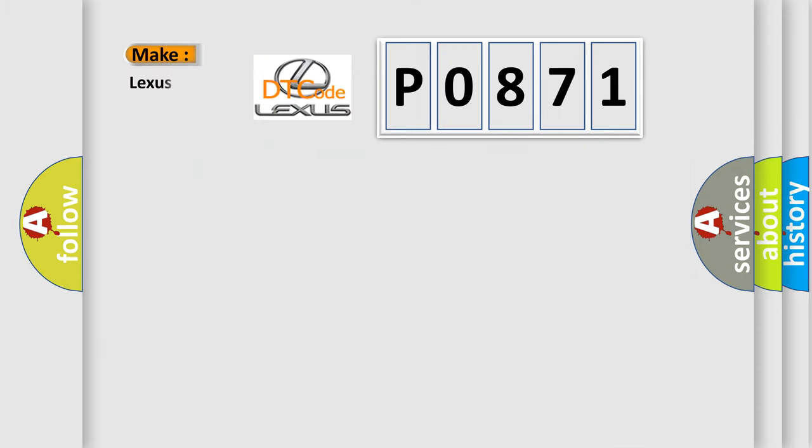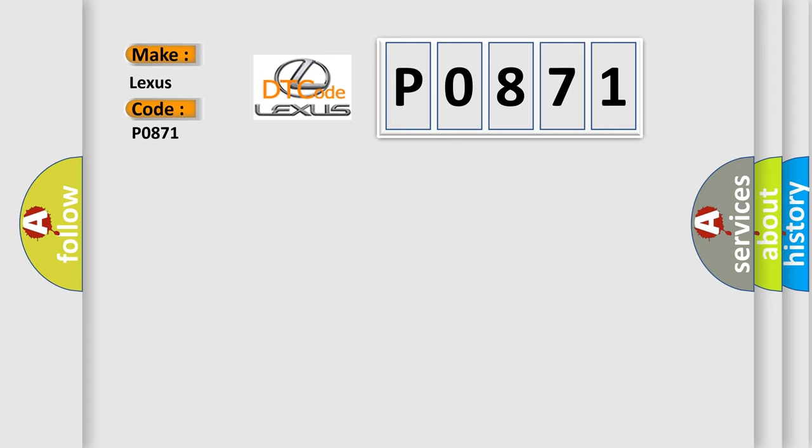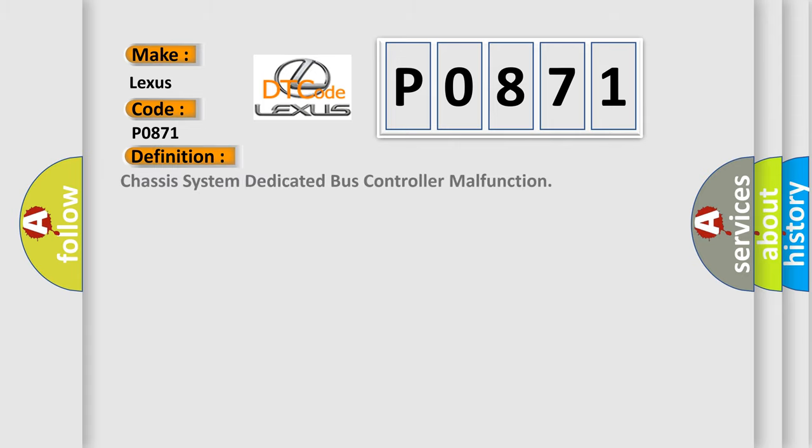What does the diagnostic trouble code P0871 interpret specifically for Lexus car manufacturers? The basic definition is: Chassis system dedicated bus controller malfunction.